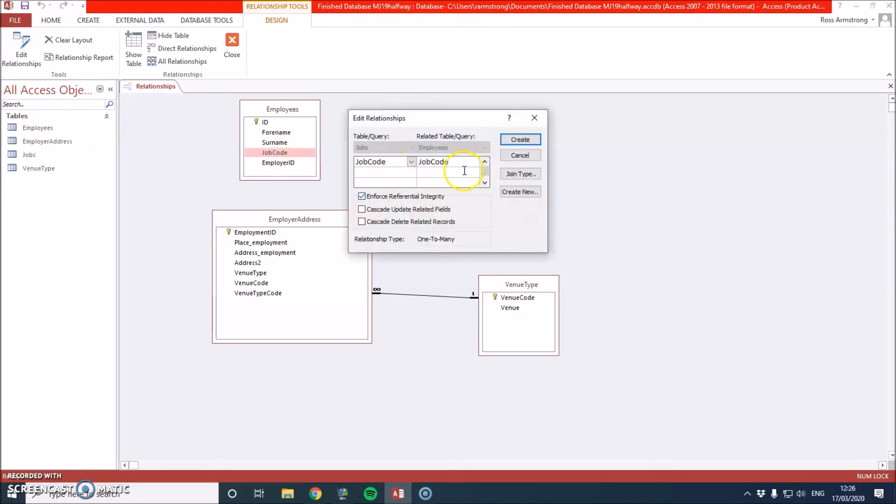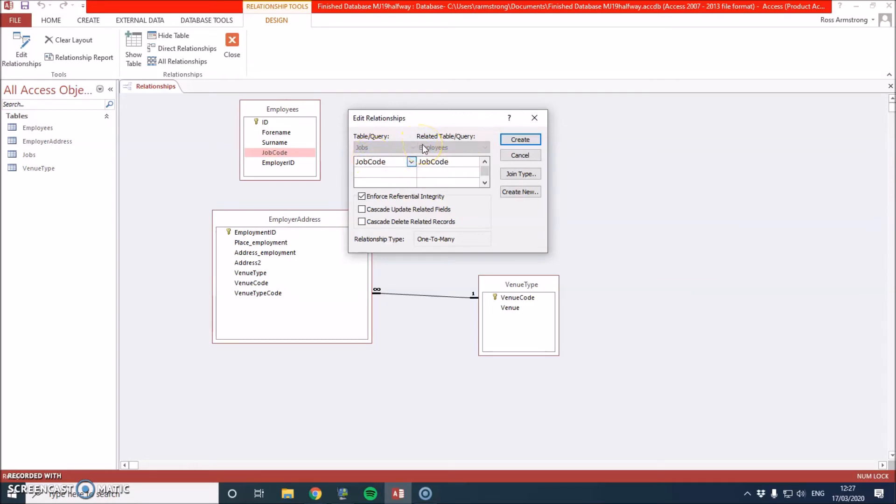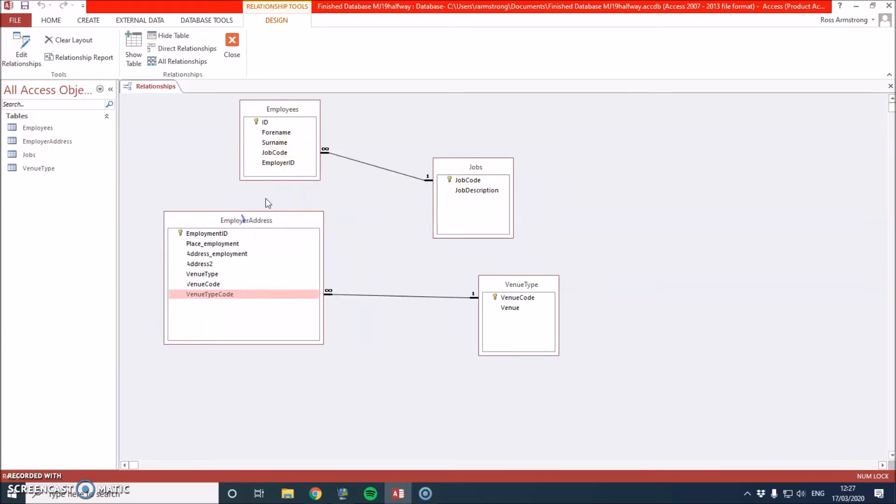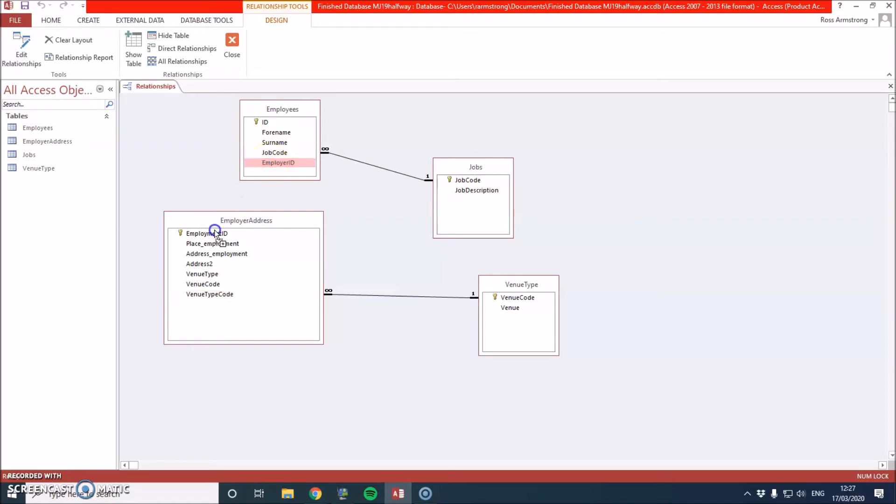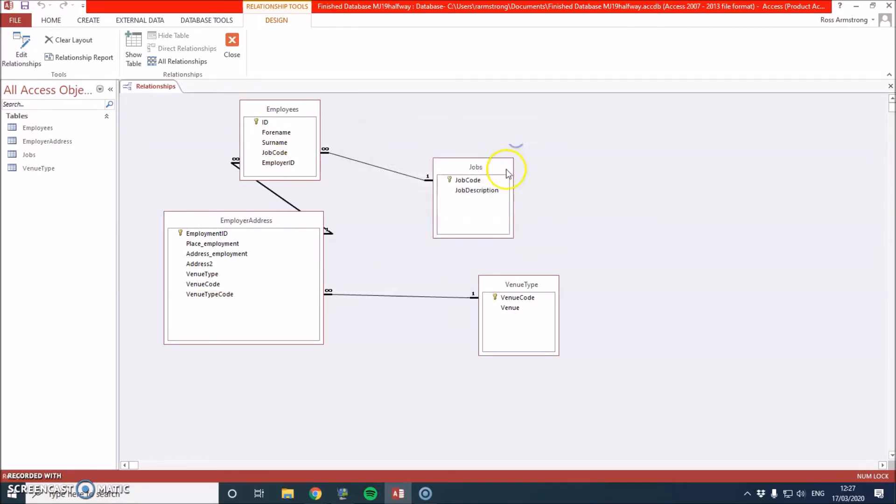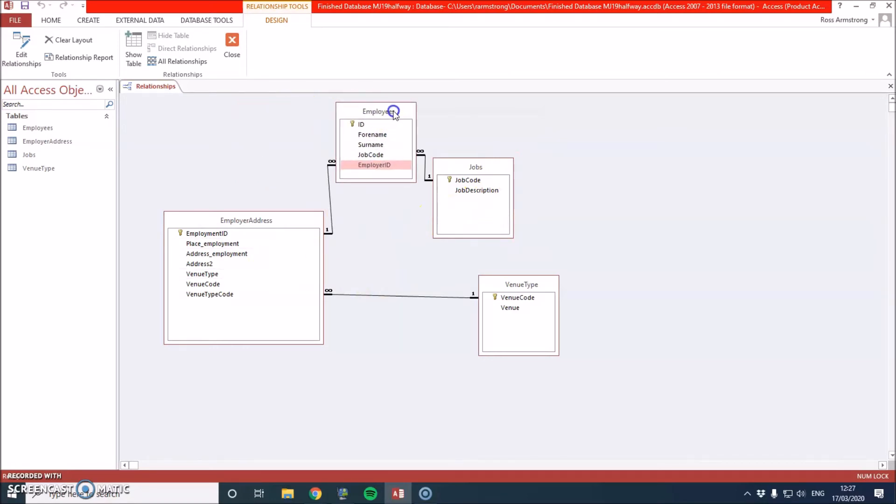We can enforce referential integrity on these. All that means is basically that the codes in there have to match up. This means that they can be linked in other tables. So we create that. It also means that if I put in a new number in here that doesn't exist in this one, it might have a problem with it. So it has to exist in this one for it to be able to be a number inside this one. Employer ID, it's going to go to employment ID, enforce, and I think that is it.